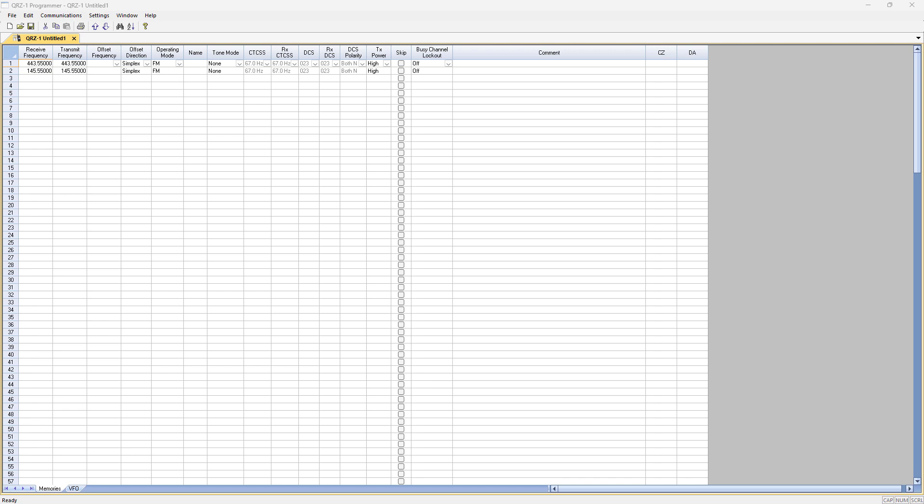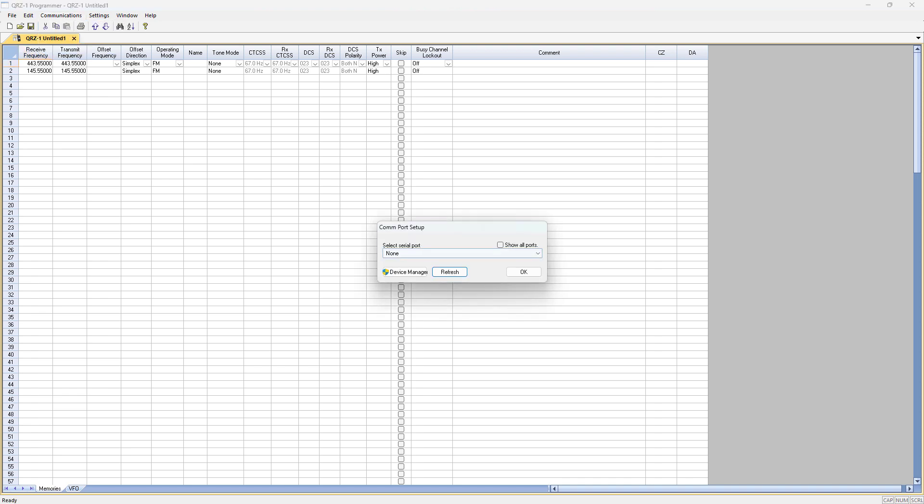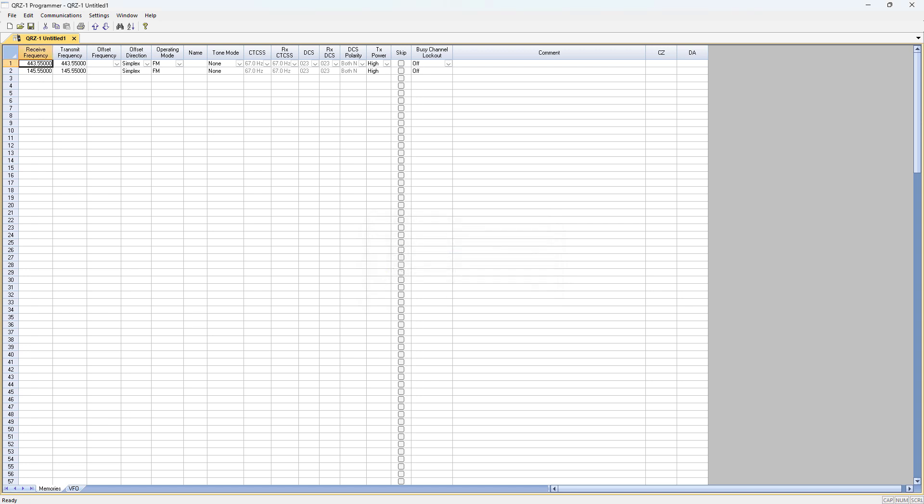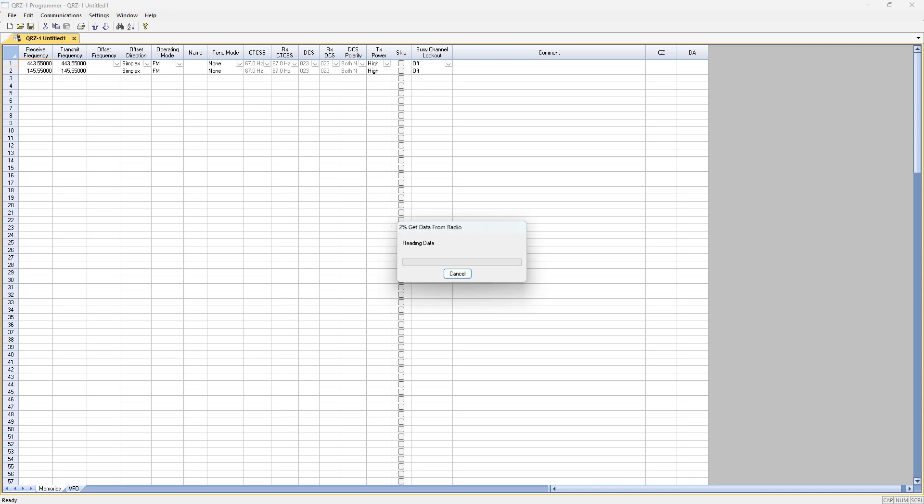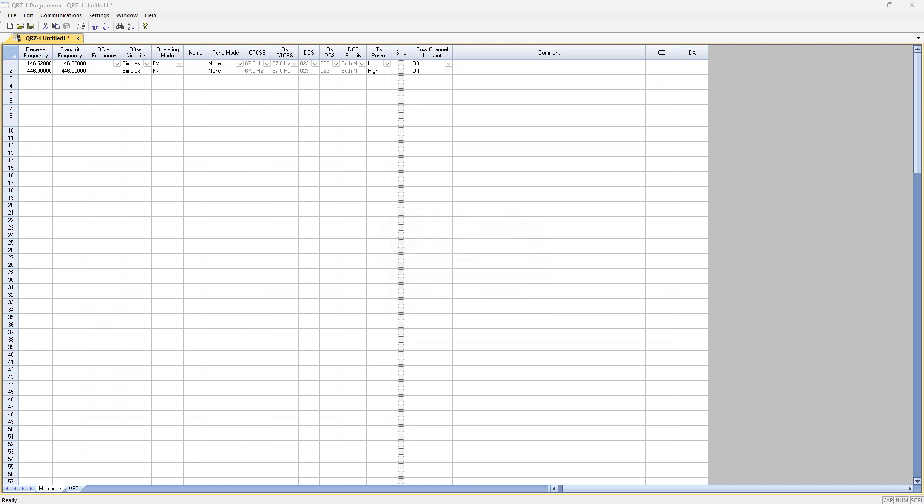I'm going to drop a few repeaters in here from my local area. Let's communicate with the radio. I'll go to communications and then com port setup. It looks like I have a com port here that I can use. Now let's download from the radio. Go to get data from radio. It's reading data from the radio and I can see the national calling frequencies here. I'll just leave those there.